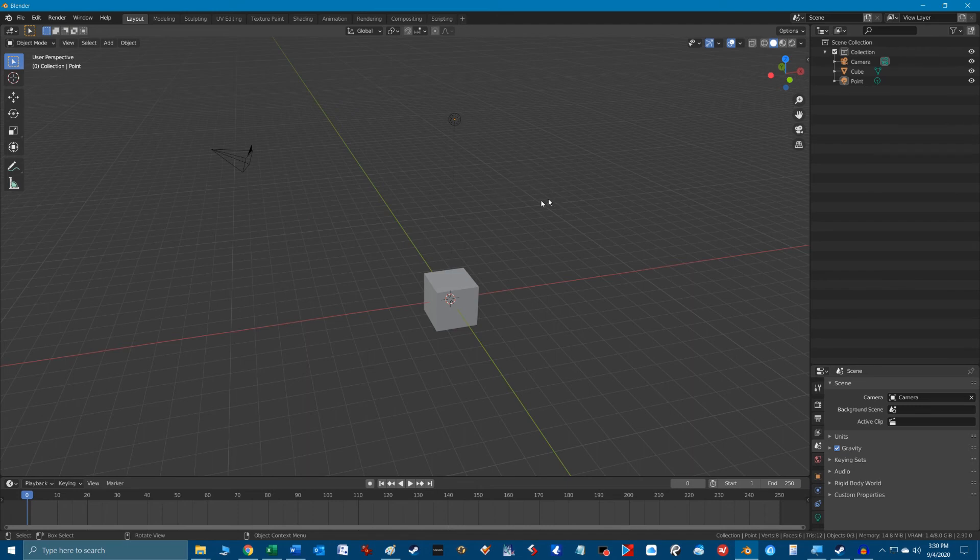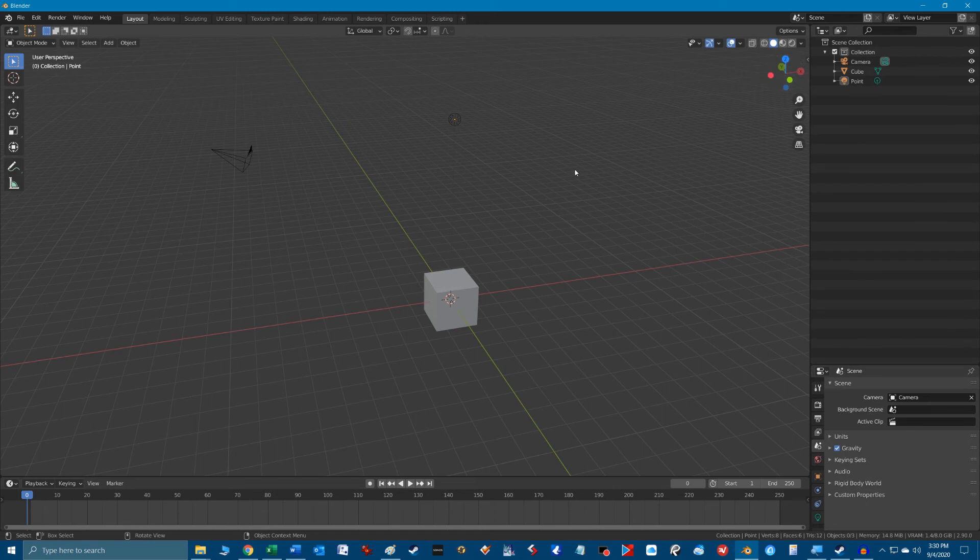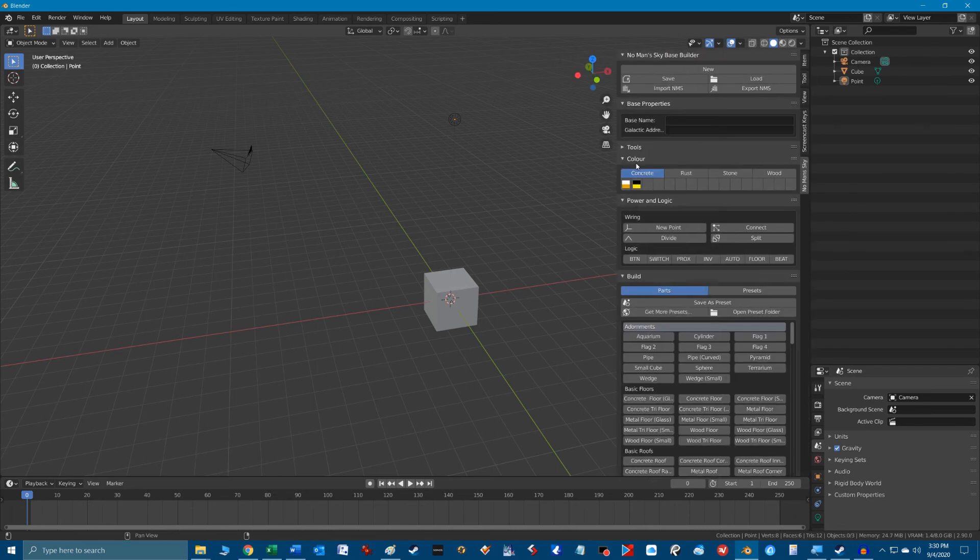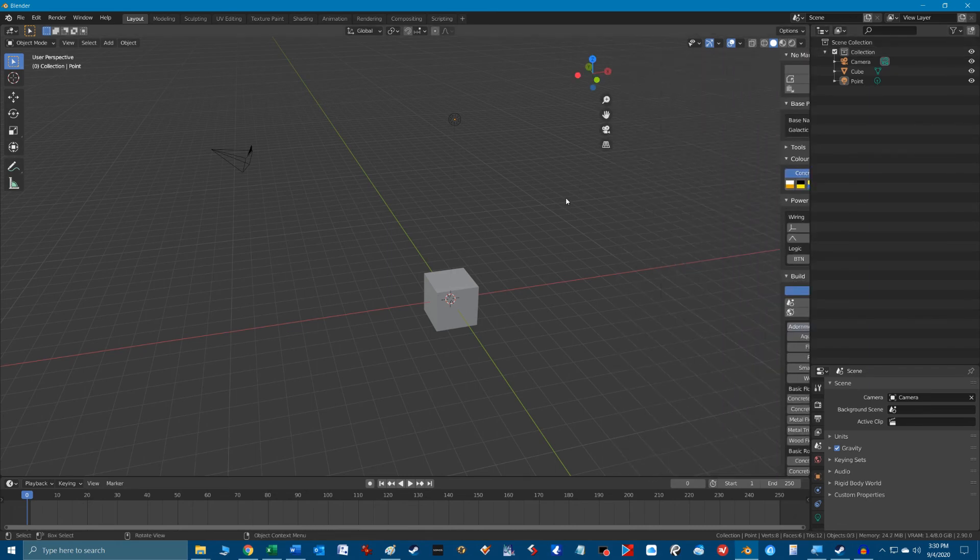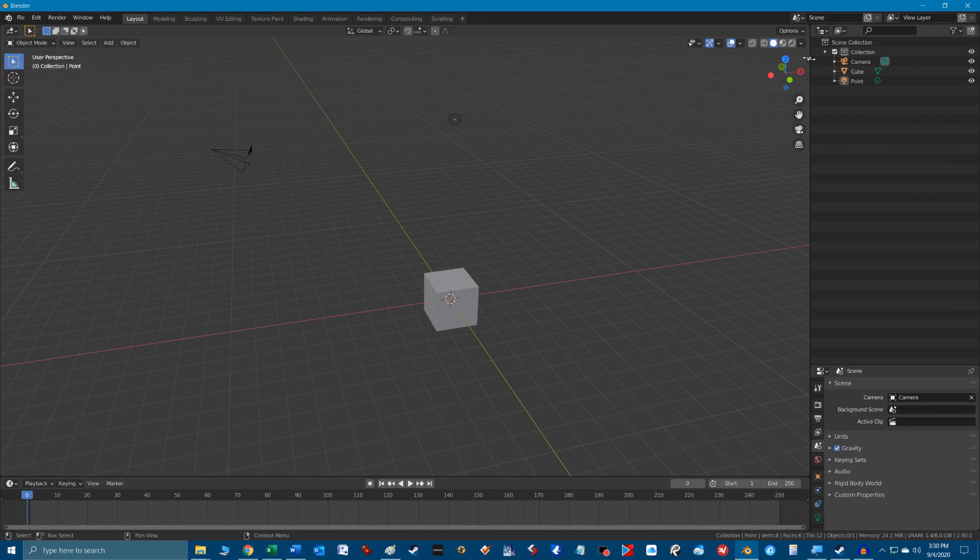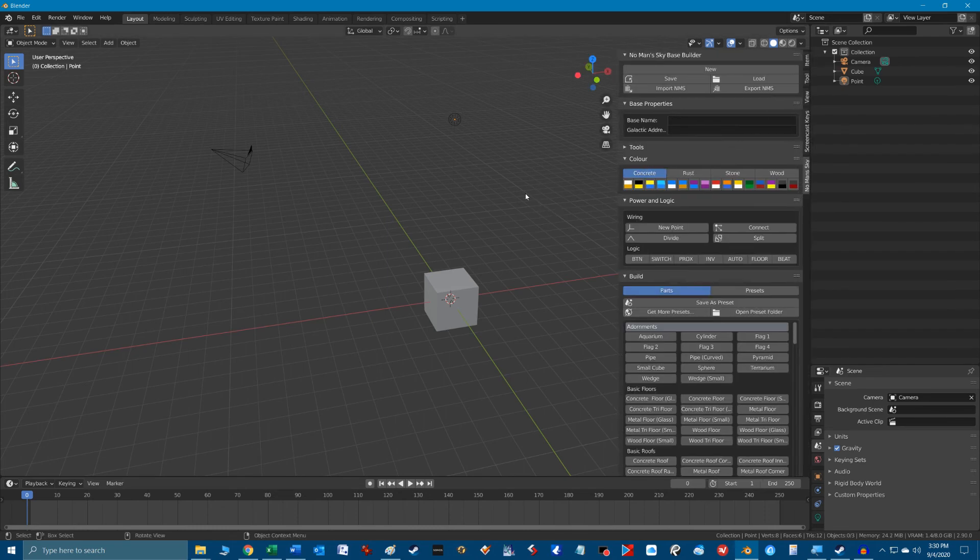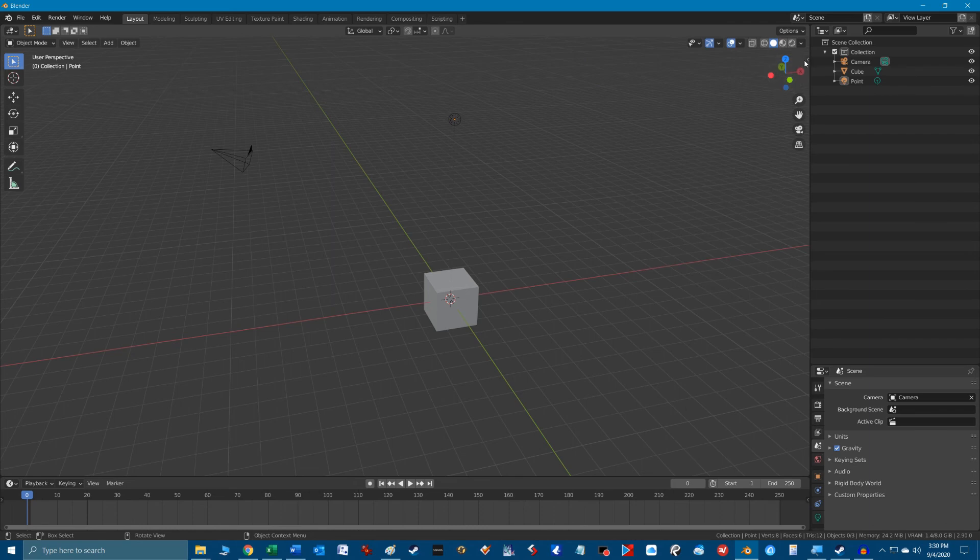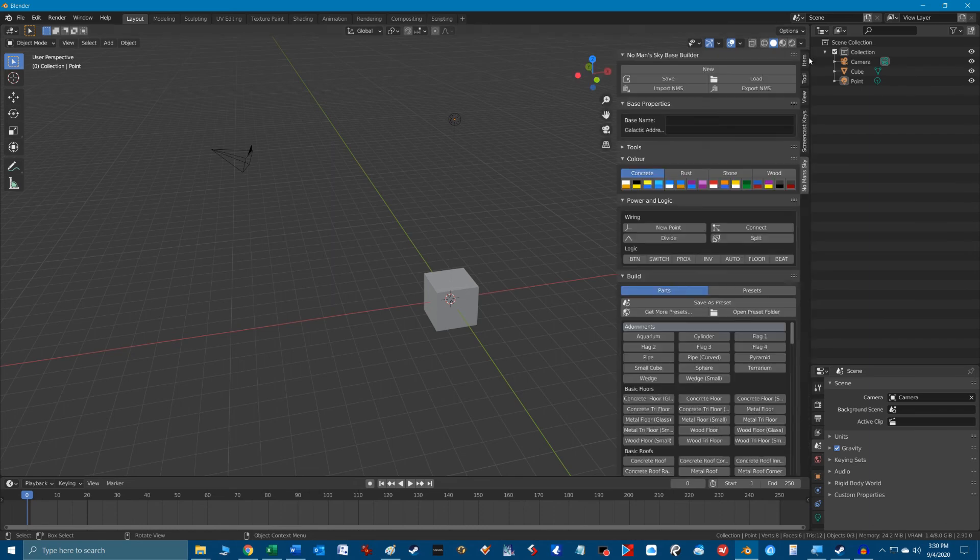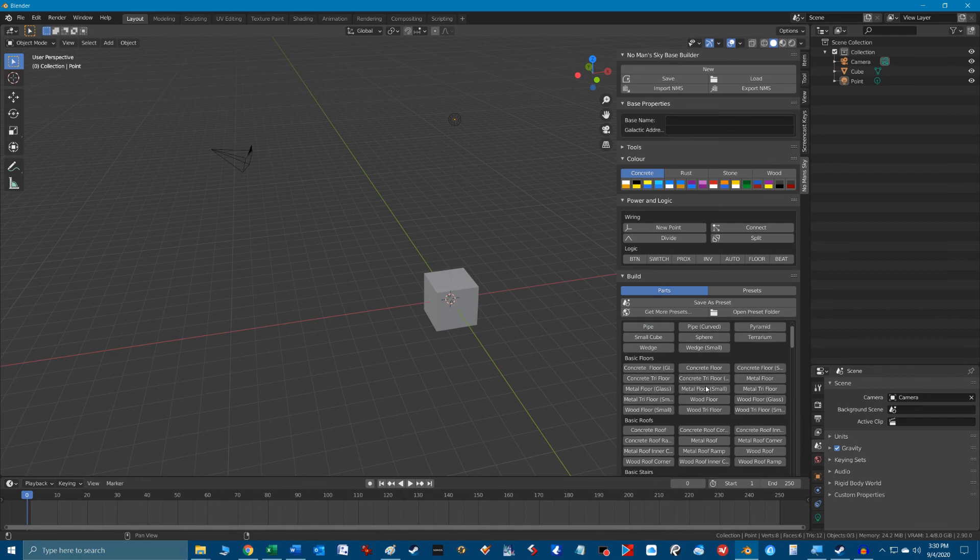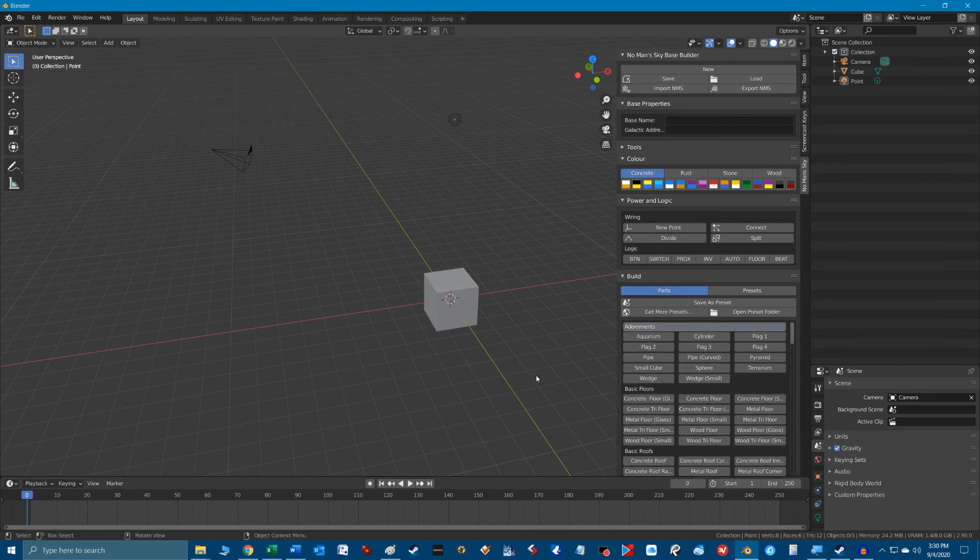Now at first you probably don't see anything happen and you wonder well how come this thing didn't install. And most likely what you will need to do is access the context toggle by hitting the N key or clicking this tiny tiny little arrow here up in the right hand side of the 3D view window. That's not a very intuitive thing to do but that's how you reveal the No Man's Sky plugin tab along the right hand side which you can click and activate the plugin interface.